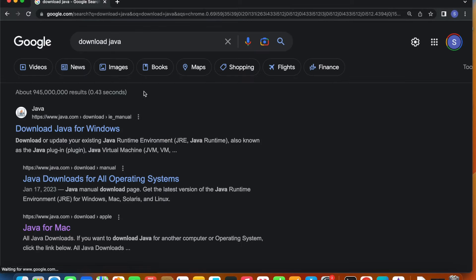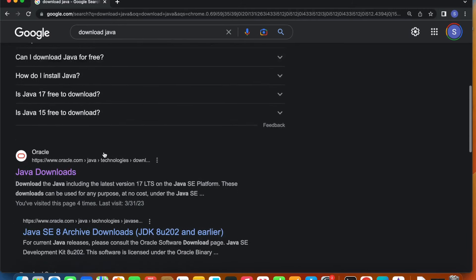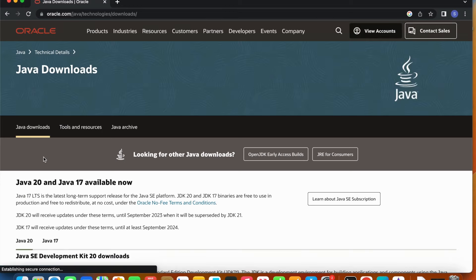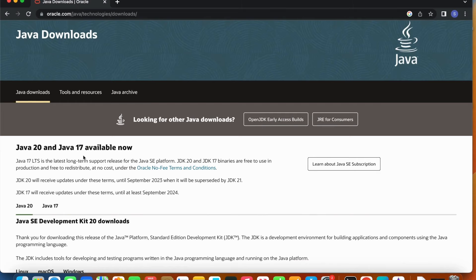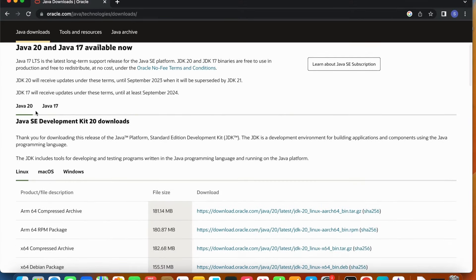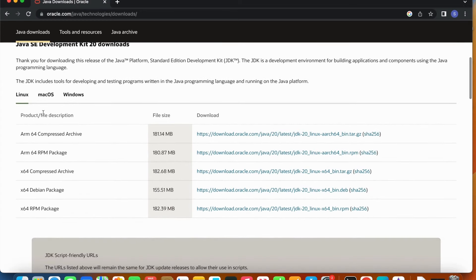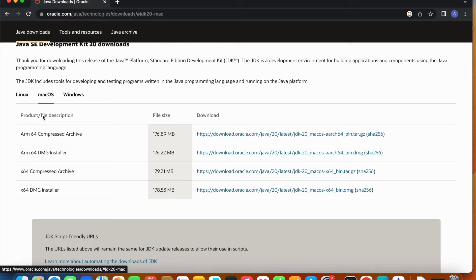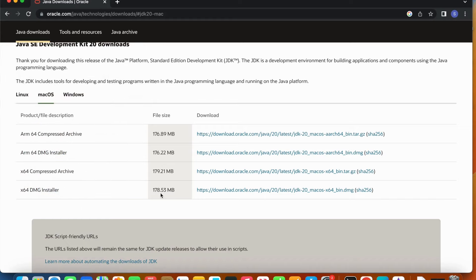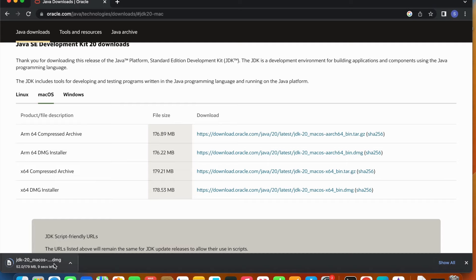In your browser, go and type in 'download Java'. Scroll down to the Oracle website — oracle.com Java downloads. As you see, Java 20 is the latest version, and we also have Java 17 which is a long-term support version. Today we want Java 20, so we scroll down to the archive. I'm installing for Mac OS, so I'll click Mac OS and select the x64 DMG installer. The file size is 178.53 MB. I'll go ahead and click this link.